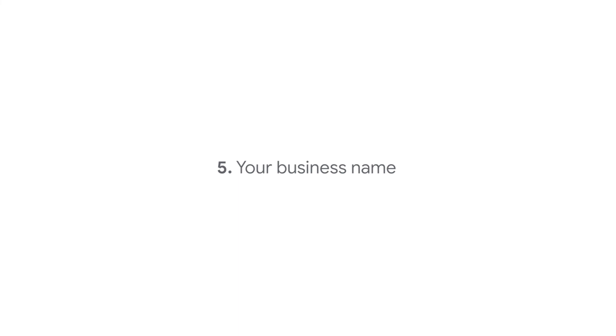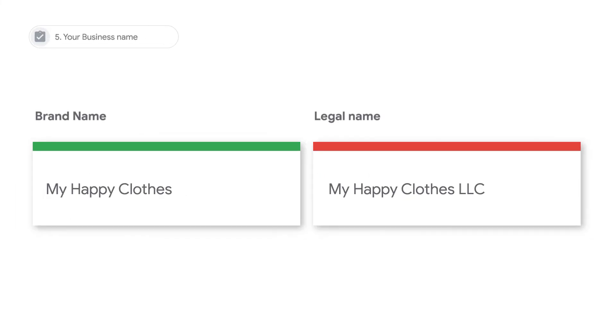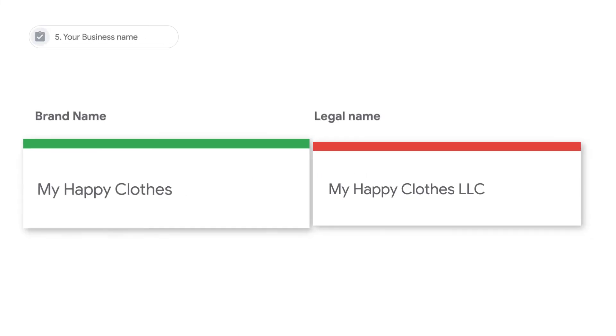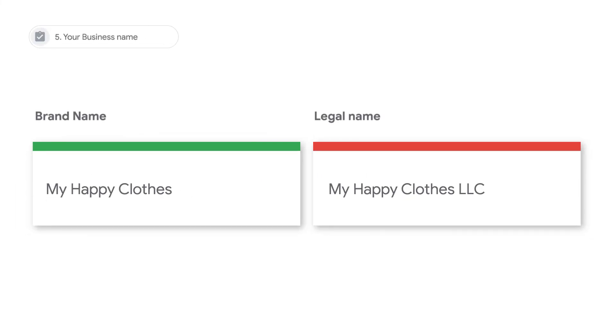Your business name. Enter your conversational brand name, rather than your business's full legal name. Don't use any trademark or copyright signals in your business name.